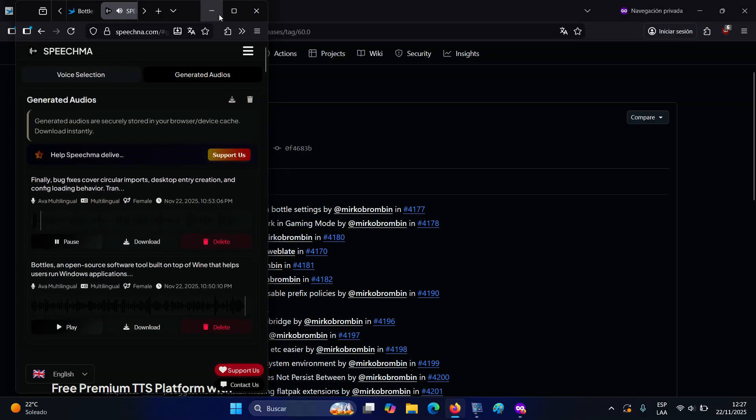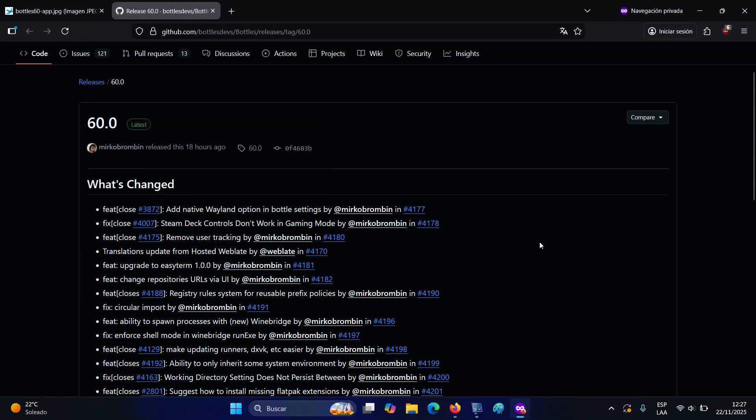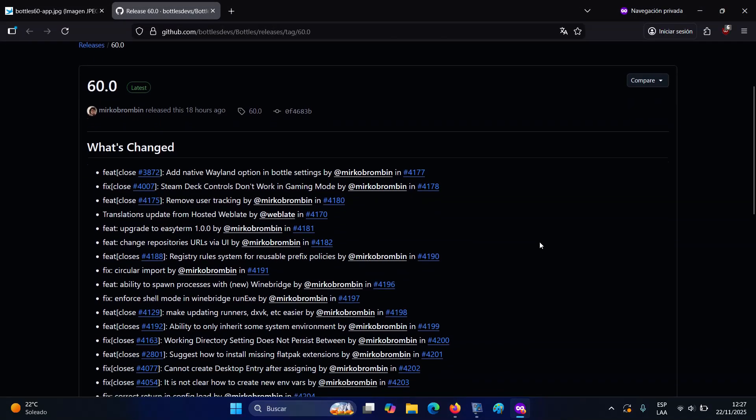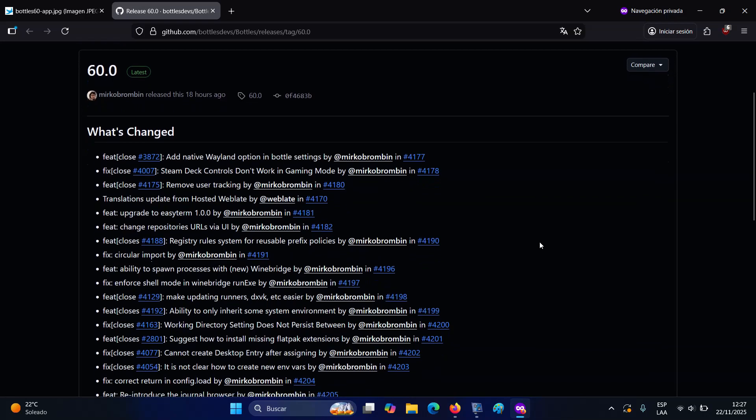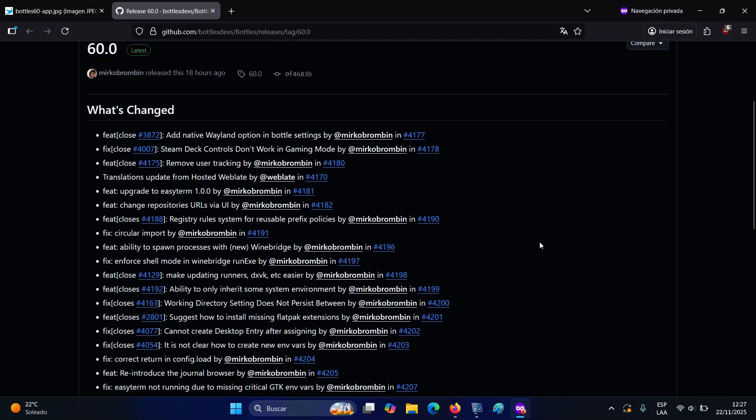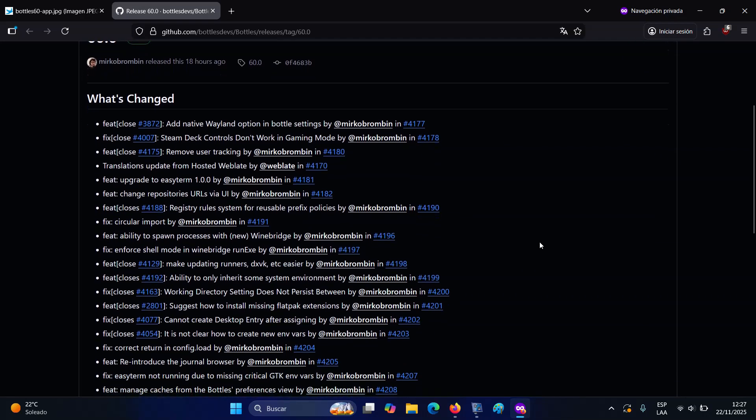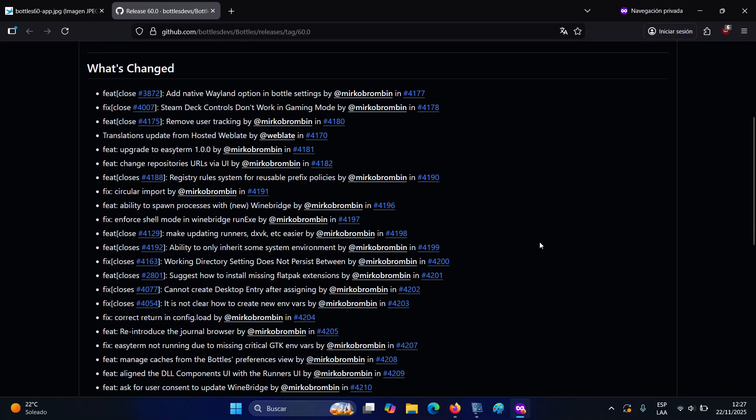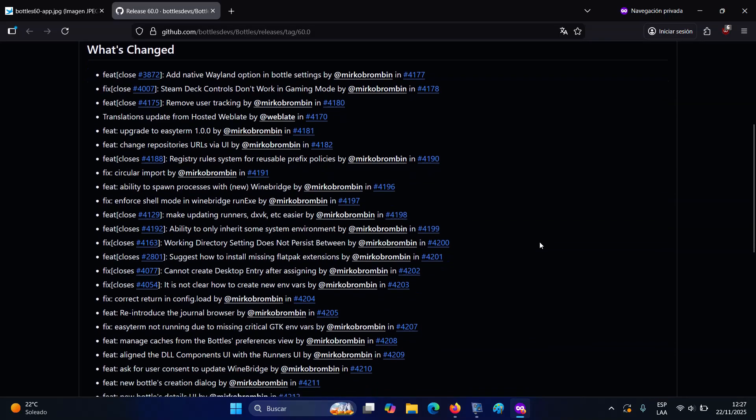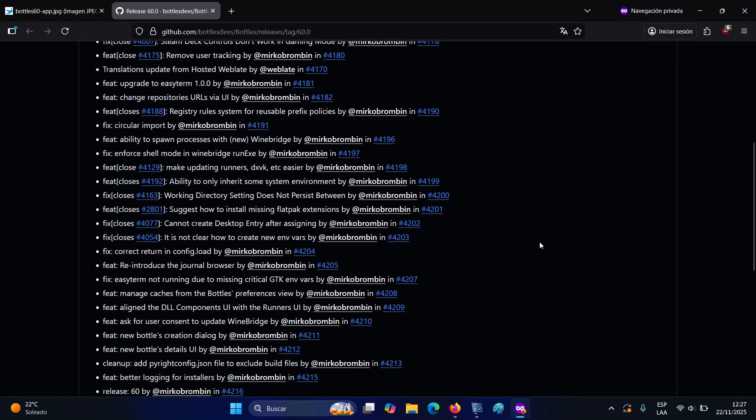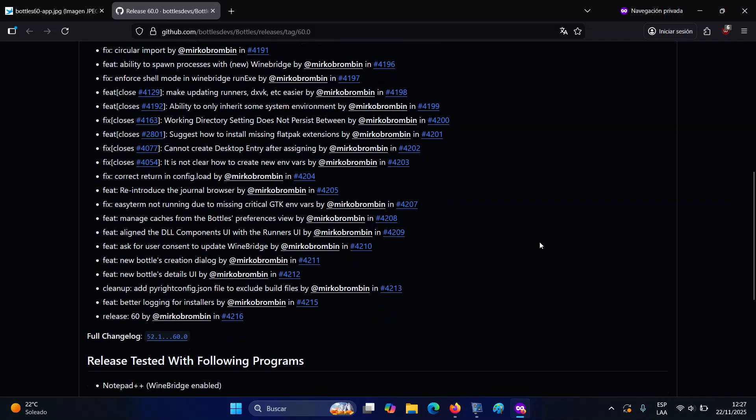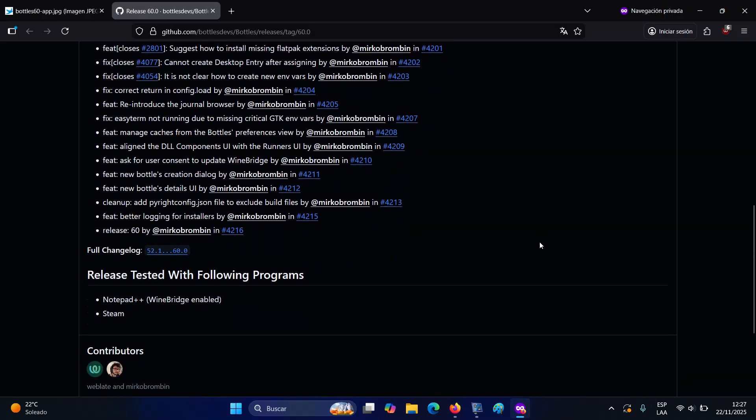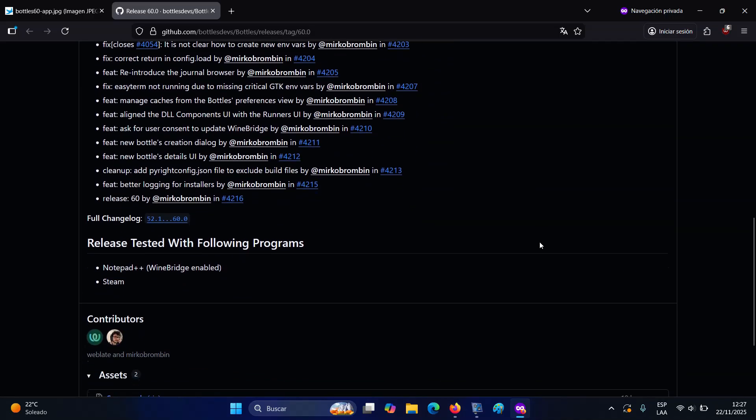Finally, bug fixes cover circular imports, desktop entry creation, and config loading behavior. Translation updates from hosted Weblate are included, and user tracking has been removed entirely. For more information on all the changes, visit the project's GitHub change log.